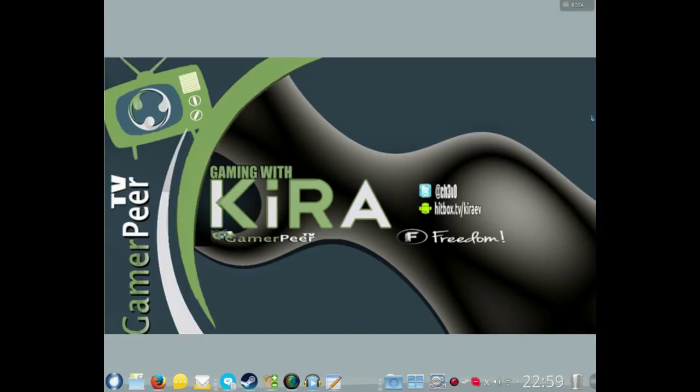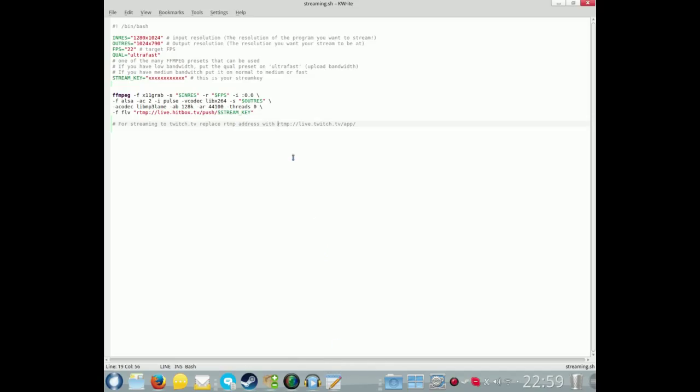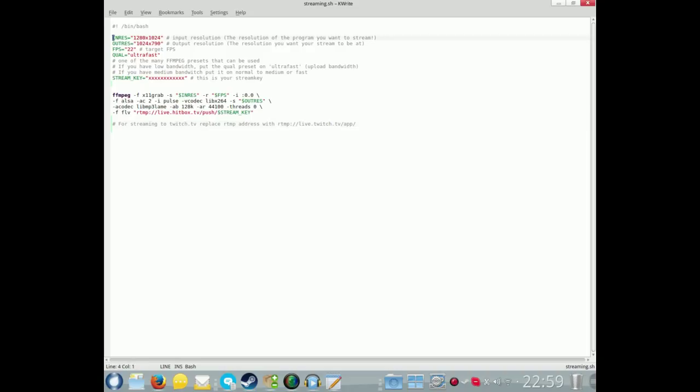So let's begin. We'll take a look at the script we're going to be using to do this. Remember we're going to be using ffmpeg, so ensure you have that installed in your system. It does normally come pre-installed, so you should be okay. The script itself is quite a short script really.